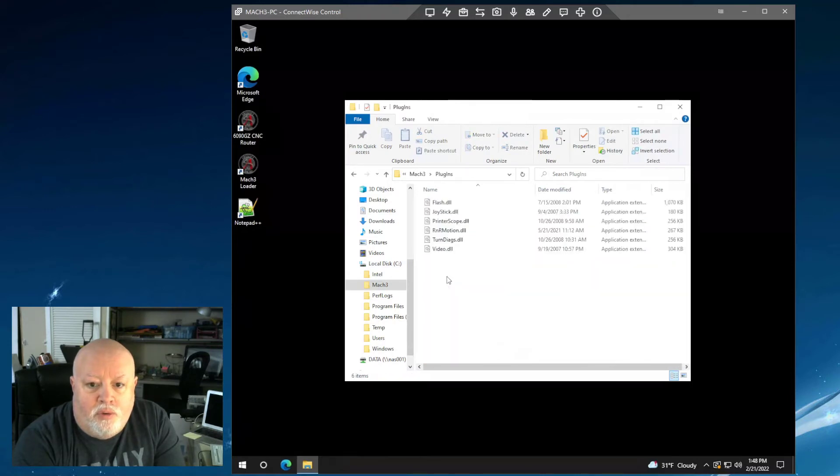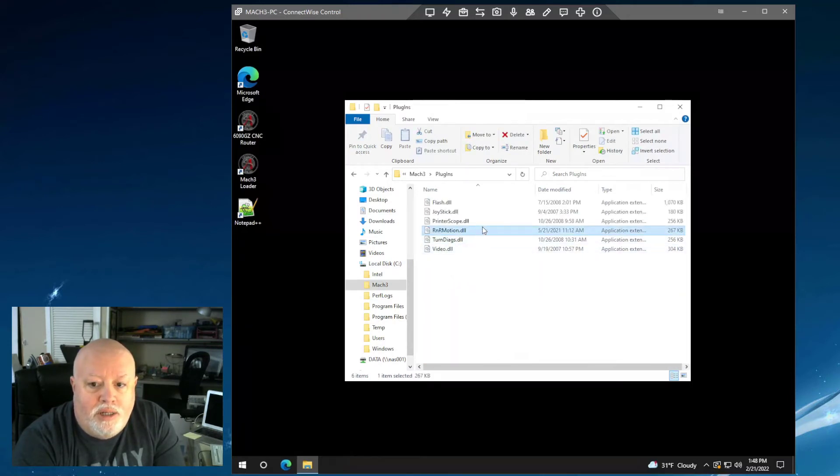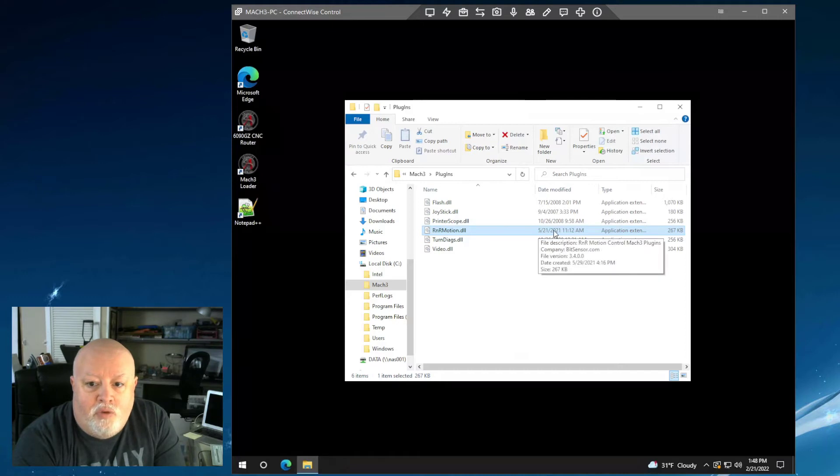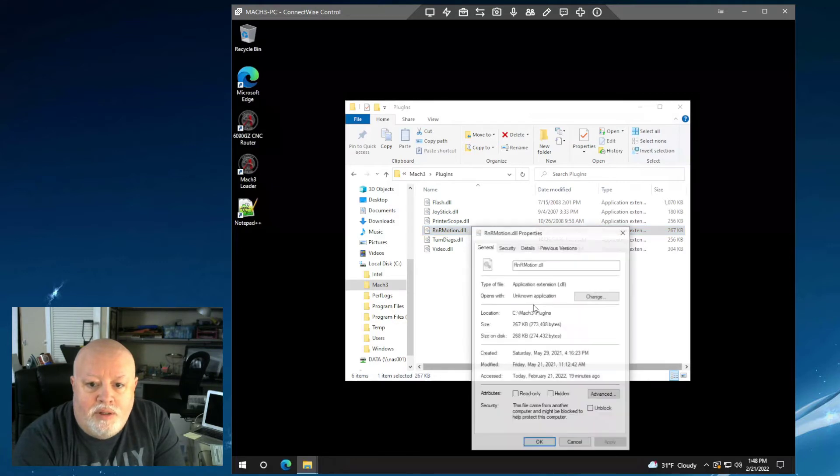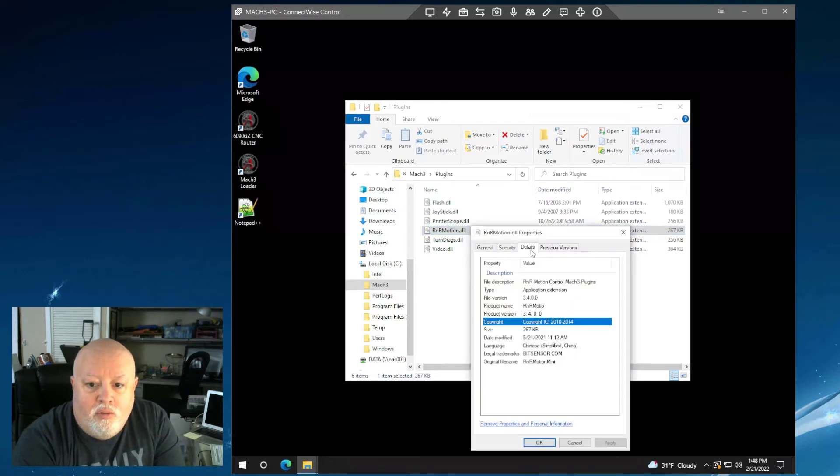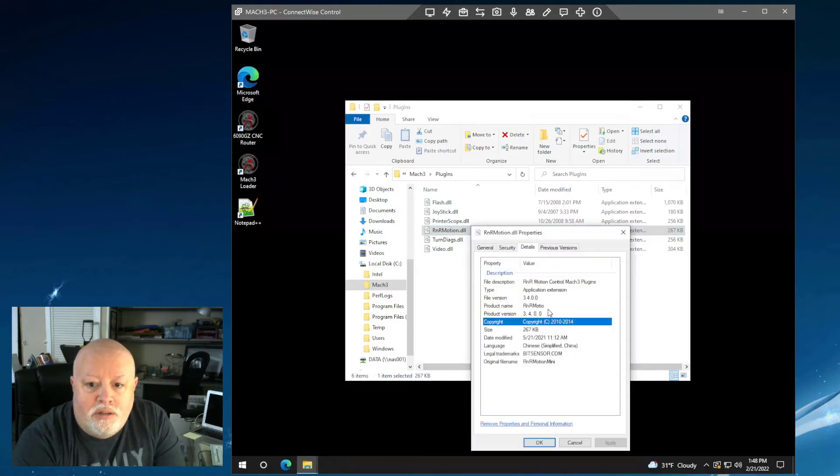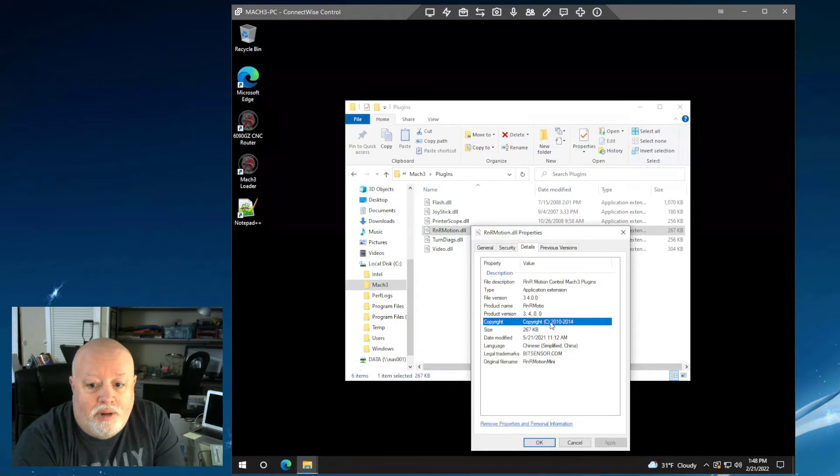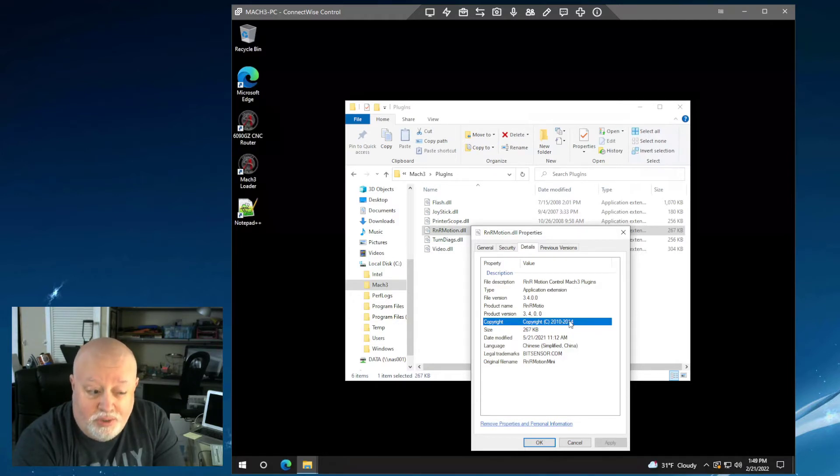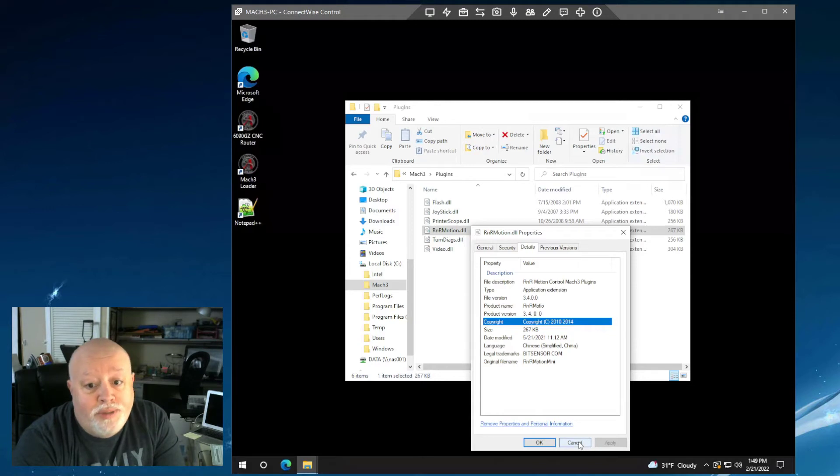In the plugins folder beneath that, and you'll see that I have the RNR motion DLL. Mine is from 5-21-2021, it's 267 kilobytes. And if we look at the properties of this file, we're going to see that this is RNR motion control Mach 3 plugin file version 3.4.0.0, copyright 2010 to 2014.